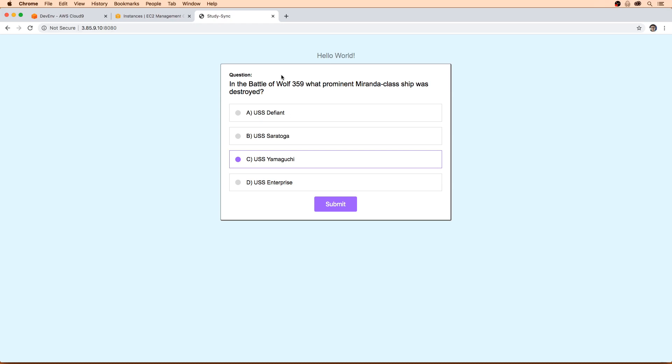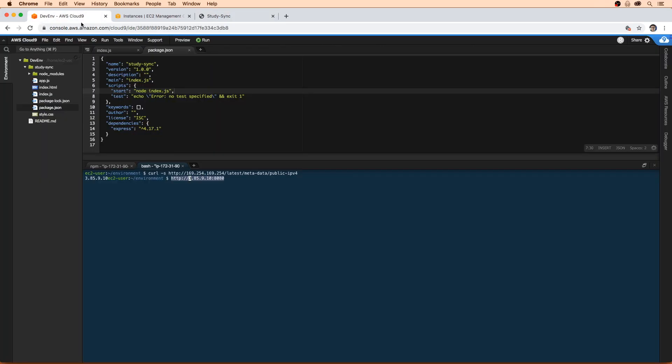So now that we have our application running, and we can preview it from Cloud9, and we have some CLI experience, the next thing is to get a Git repository set up. So that's what we'll do next.